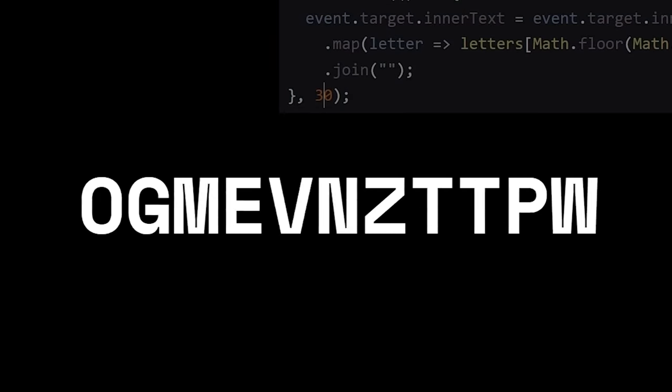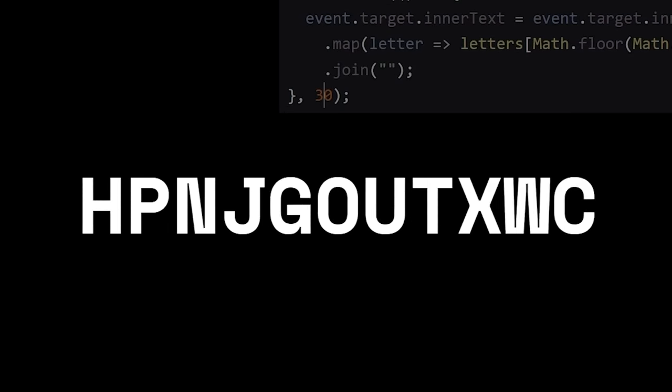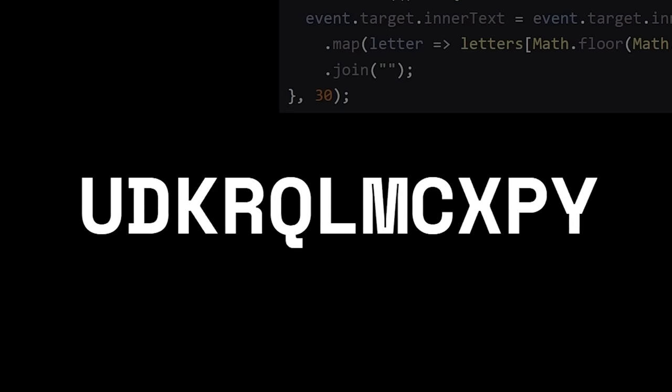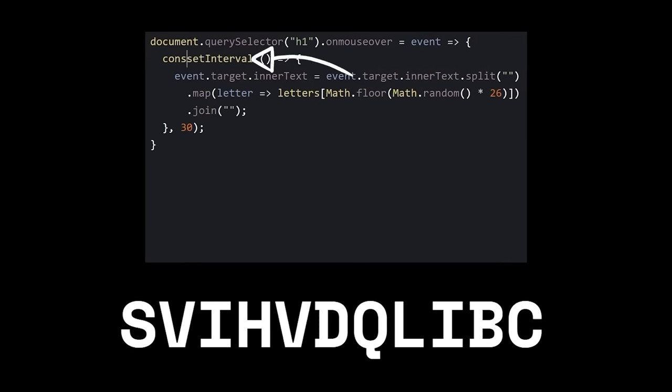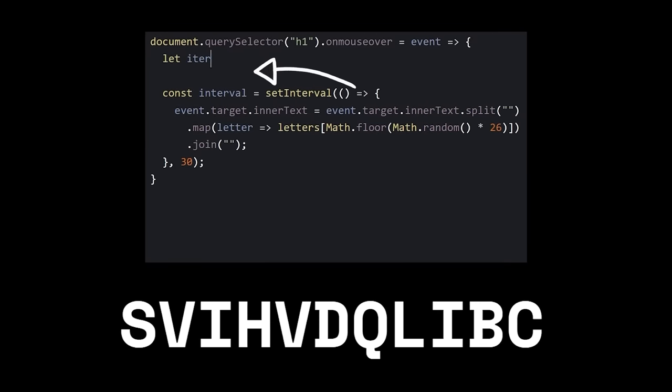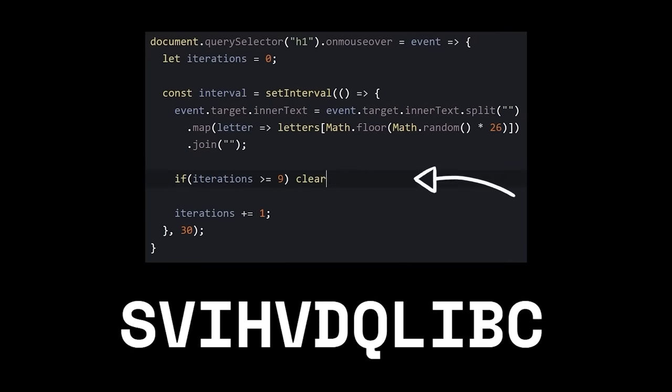All right. Looks good, but I don't want it to run forever. Name the interval, keep track of the number of times it's run, and then tell it to stop after 10 times.